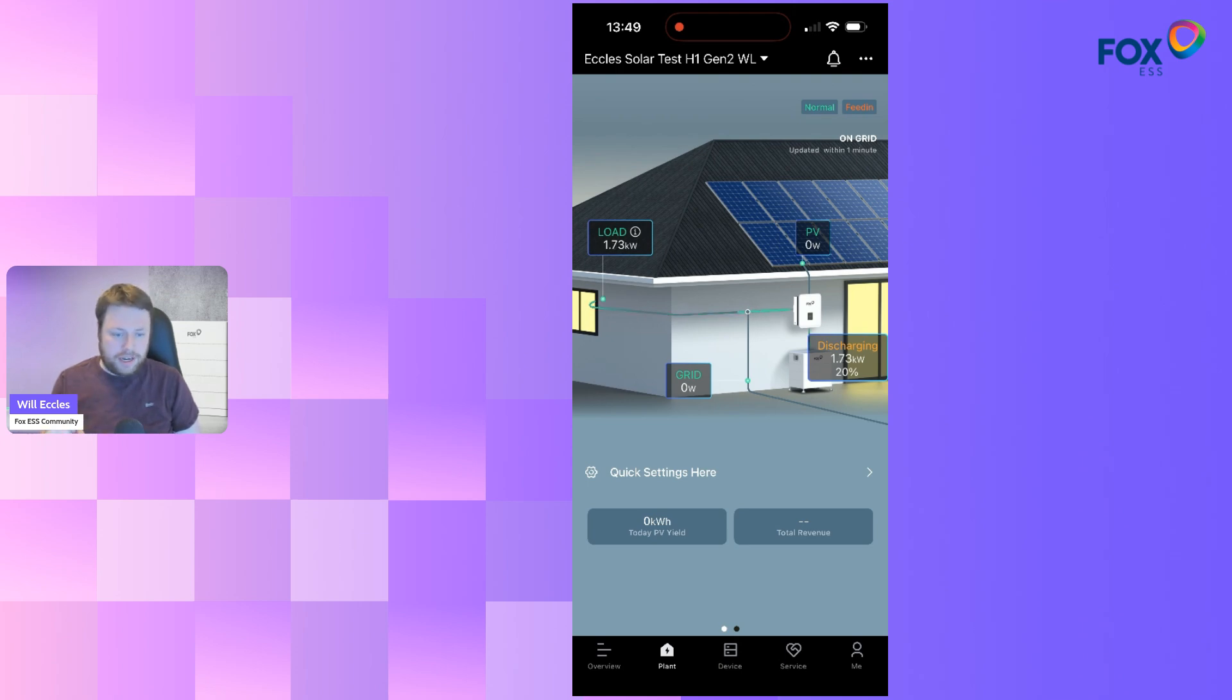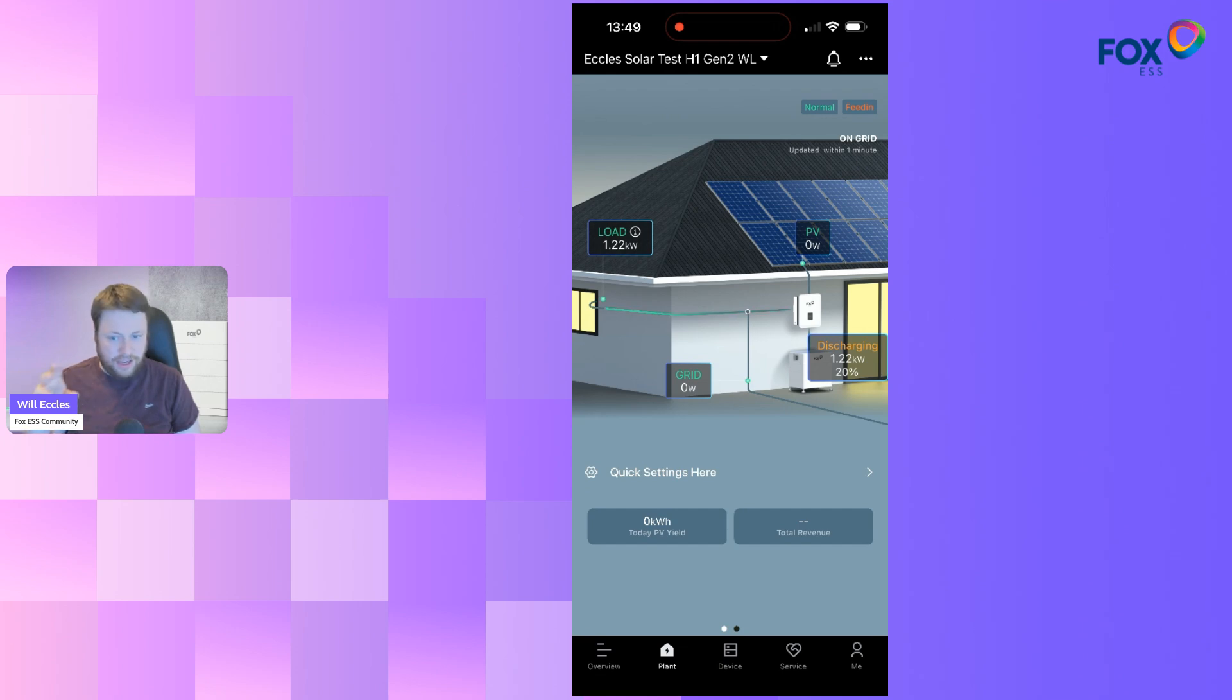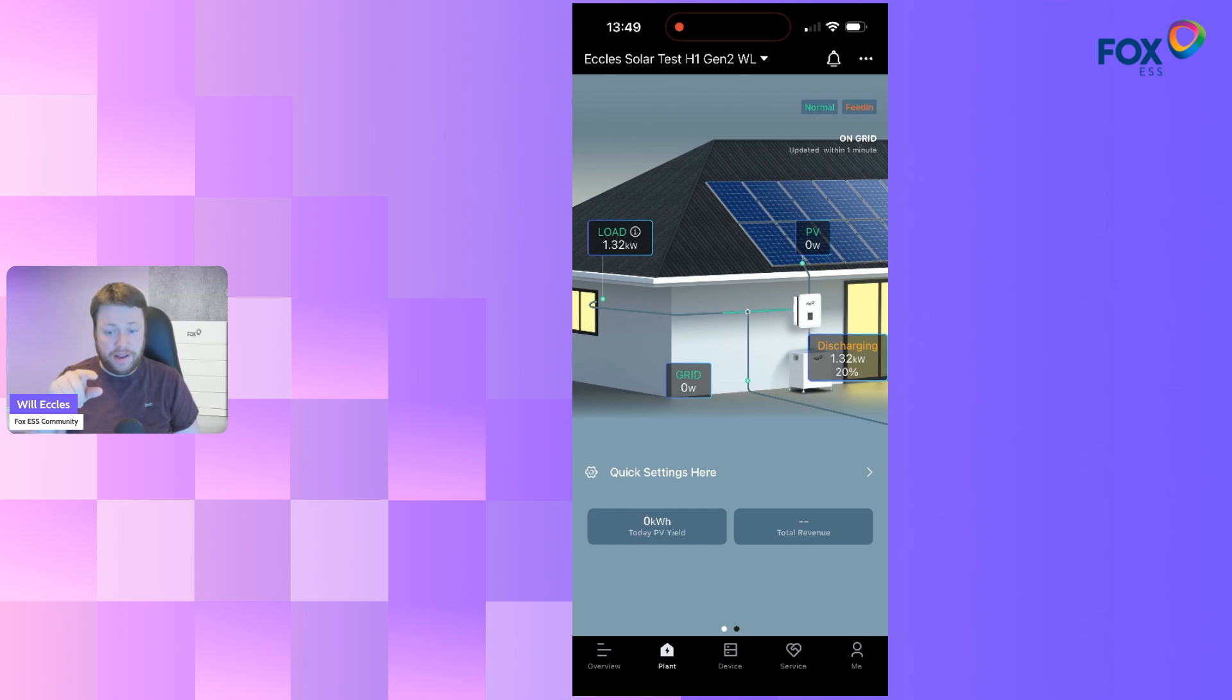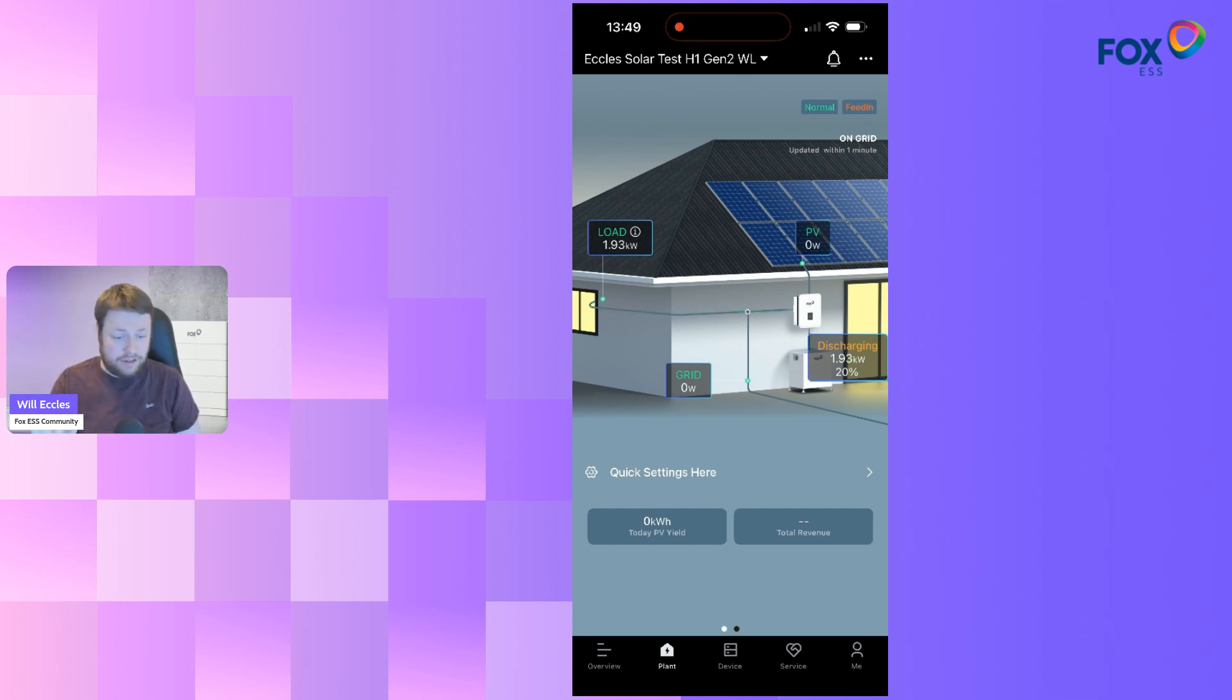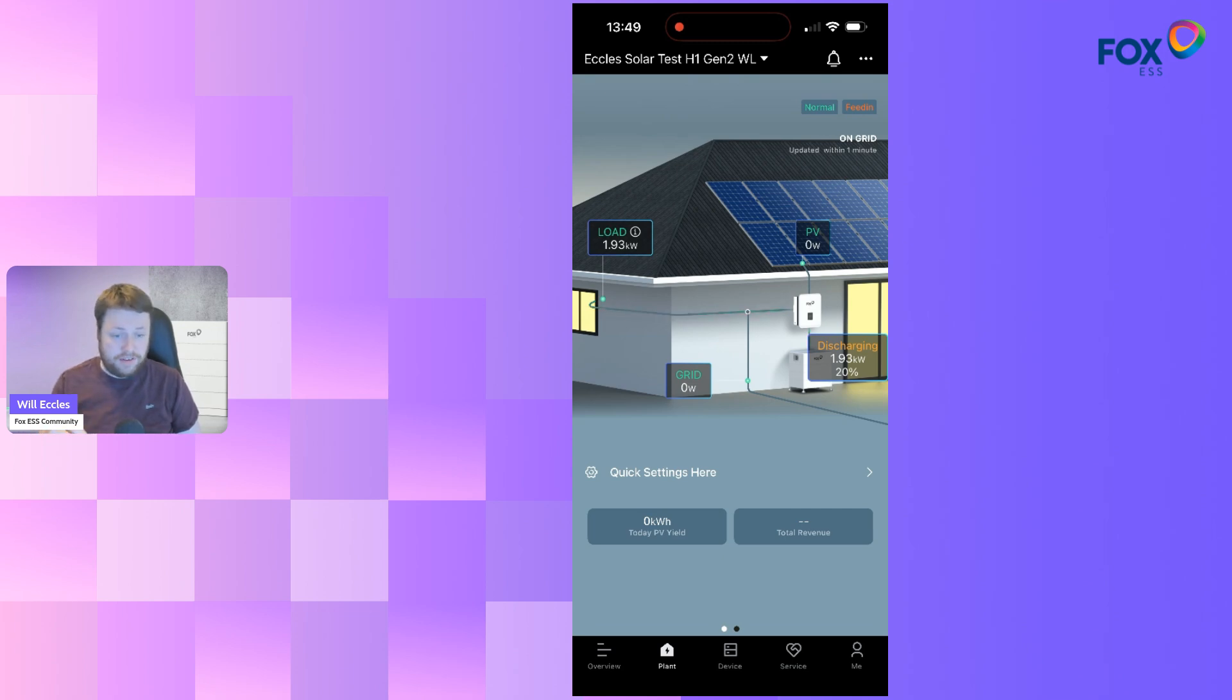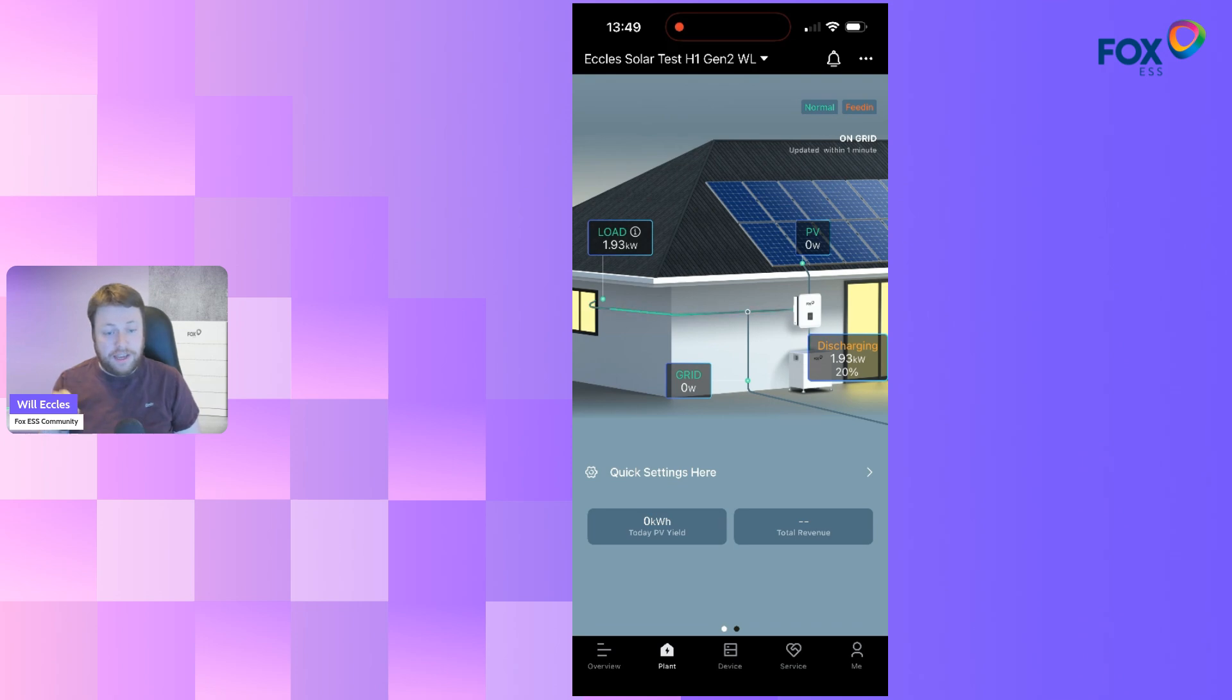This particular device doesn't actually have any PV attached to it, so the PV that's zero right now would also be updating. All of the numbers you see on the screen, the load, the PV, the battery, and the grid, all those numbers update every few seconds straight into the app and at the same frequency on the desktop version as well.